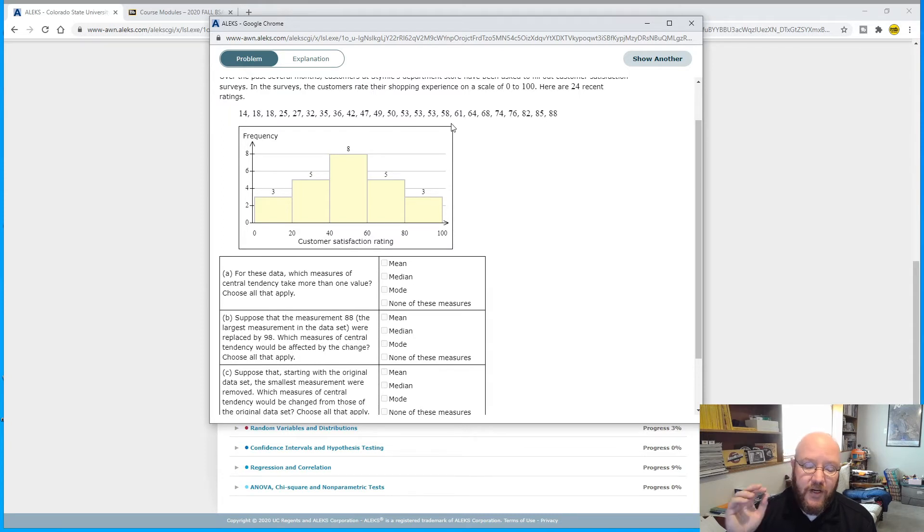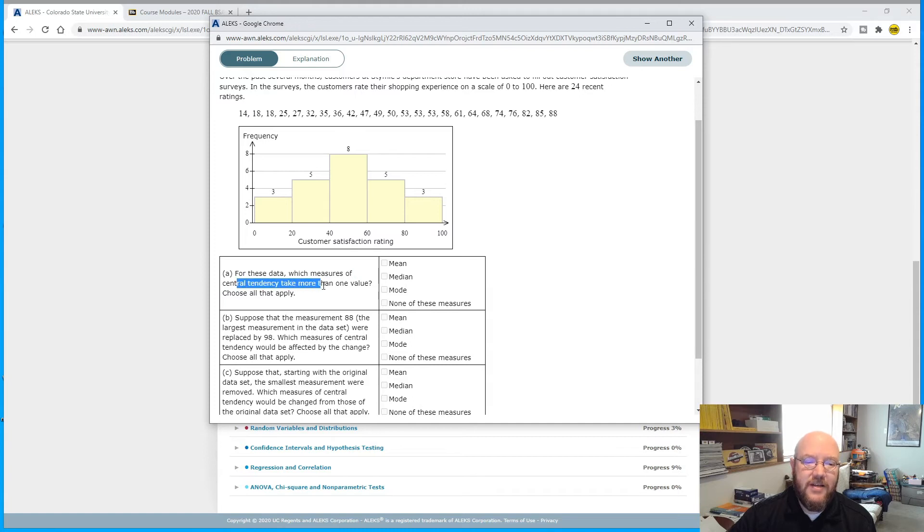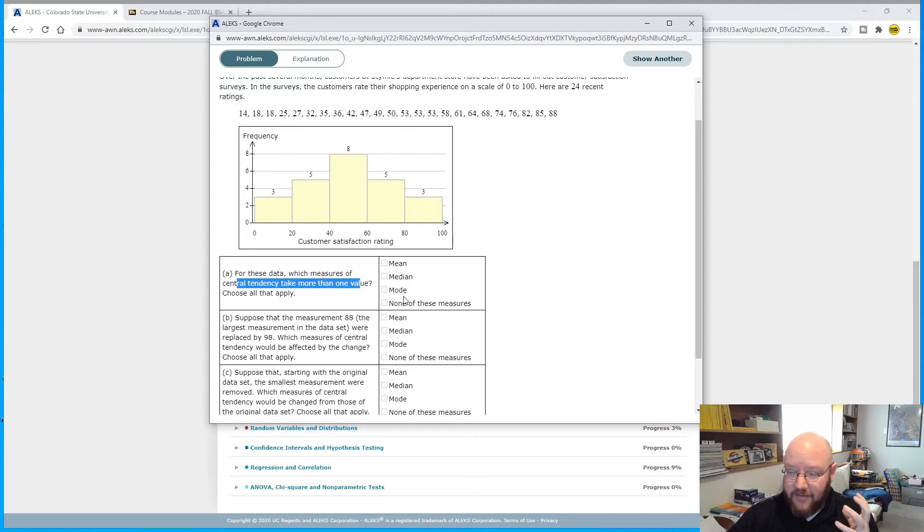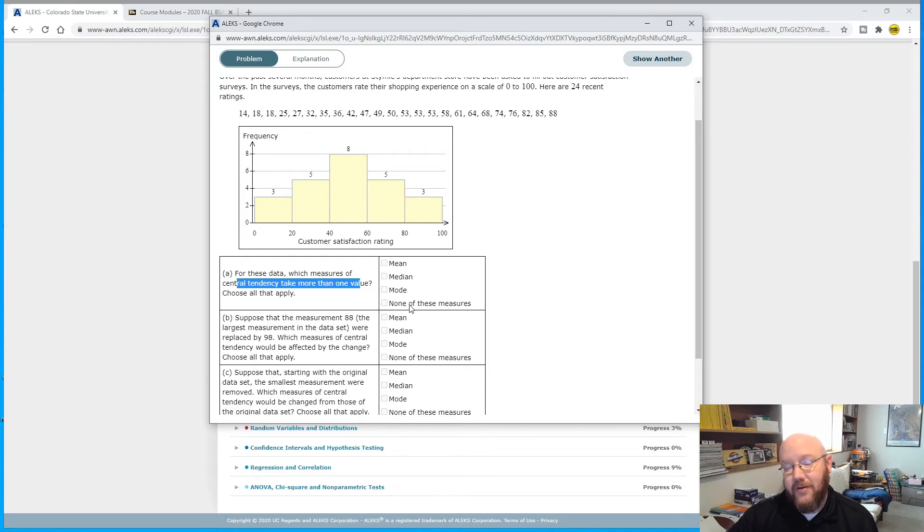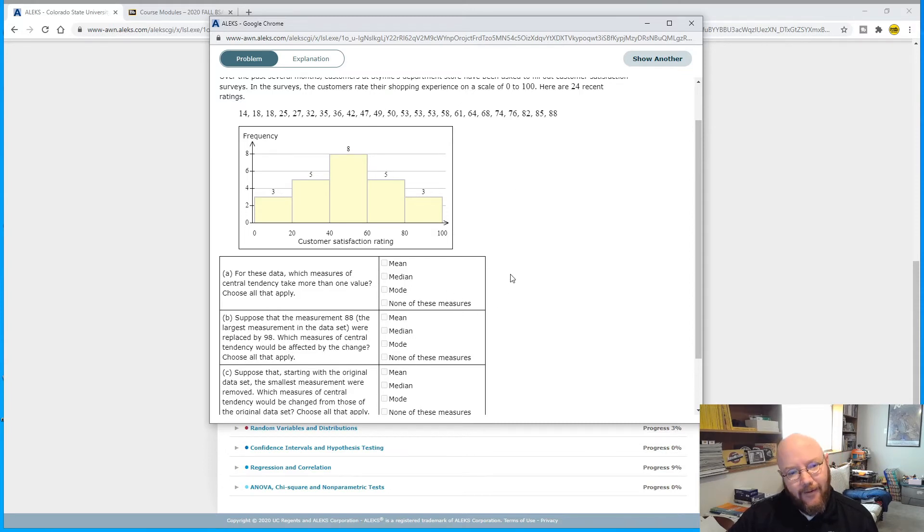But in this case, I don't have another mode in here that occurs more often than once. So if I had two modes or three modes, then I would check this one. But in this case, I only have one mode, and the answer on this one would be this guy right here, none of these measures. I'm in demonstration mode. I can't check that, but I would check that.